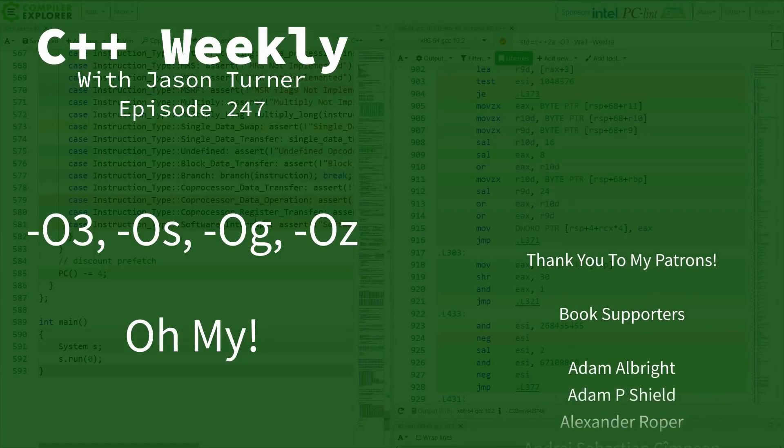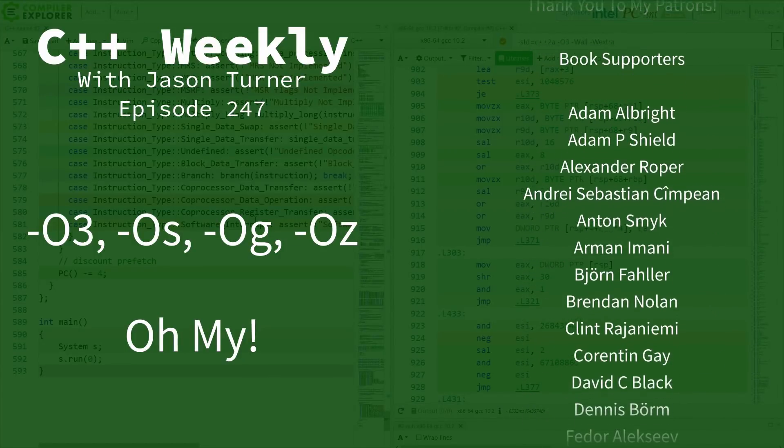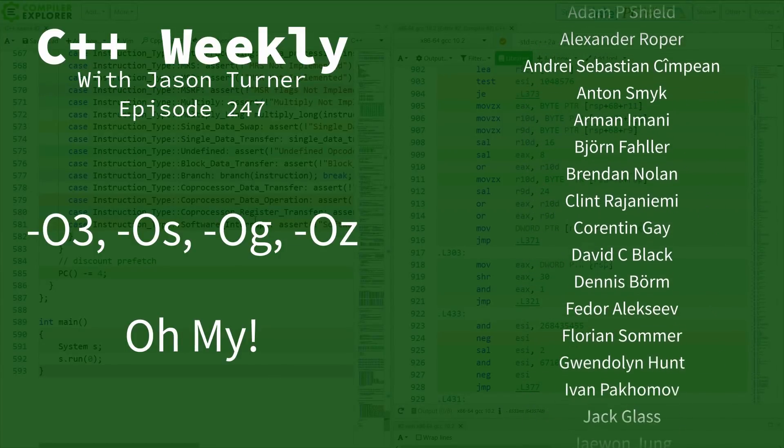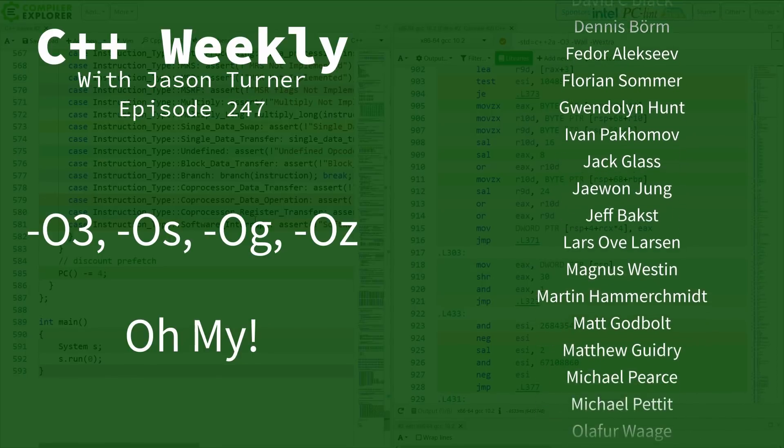Hello and welcome to C++ Weekly. I'm your host Jason Turner, available for code reviews, contracting, and on-site training.